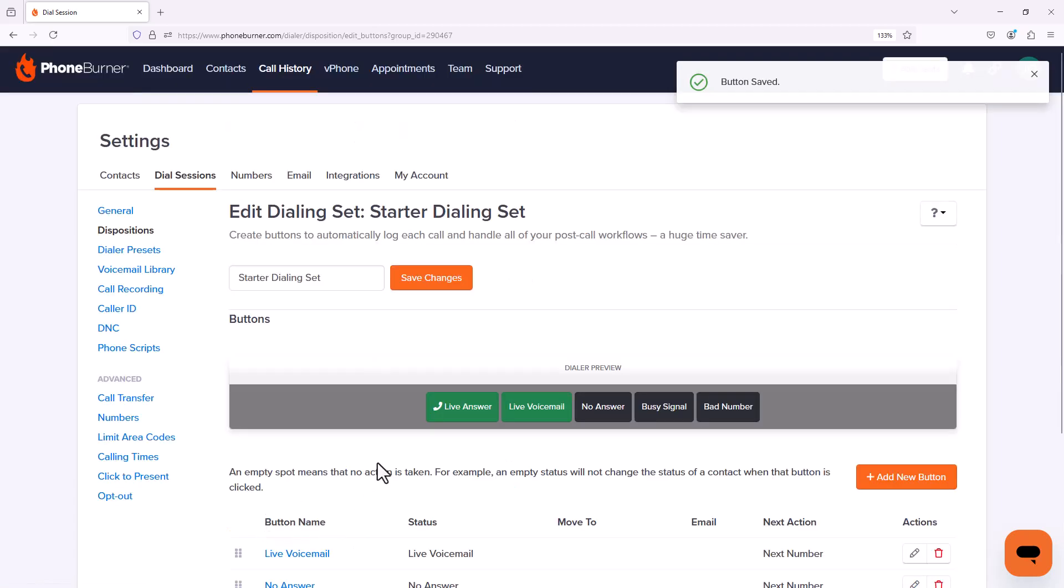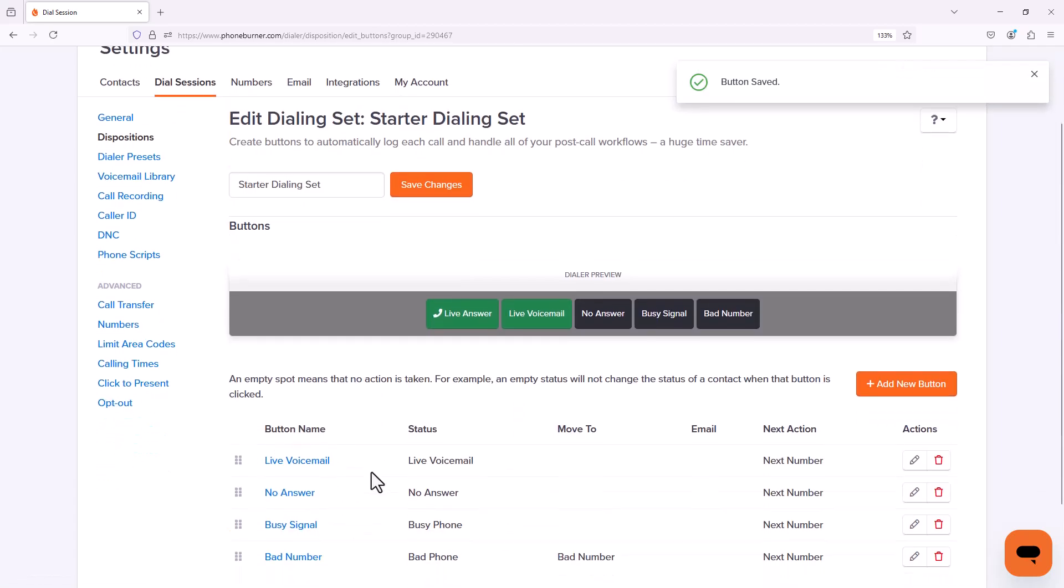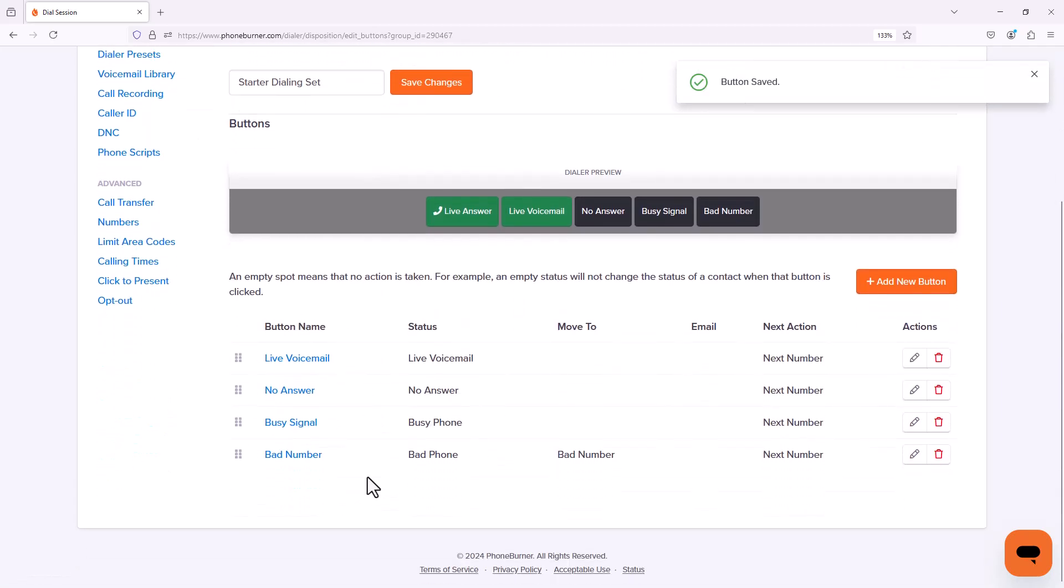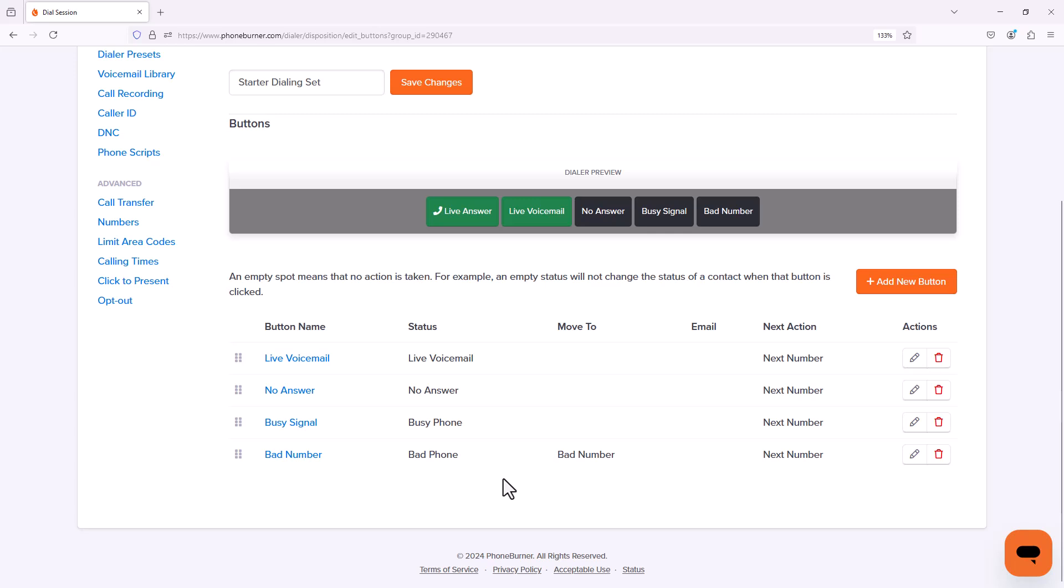Once that saves we can go back down here and you can see that our bad number button is in fact configured to move those contacts into the bad number folder. Now of course you're welcome to configure any of your dispositions to move contacts into different folders. Now for me in most cases like a voicemail, no answer, busy signal where I don't connect with them,